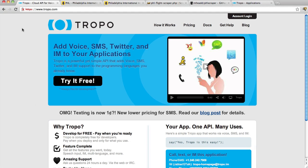So in this screencast, I'm going to show you how you can combine Tropo, which is a cloud-based communications platform, with another really powerful cloud-based platform, ScraperWiki, to build an airport information system.